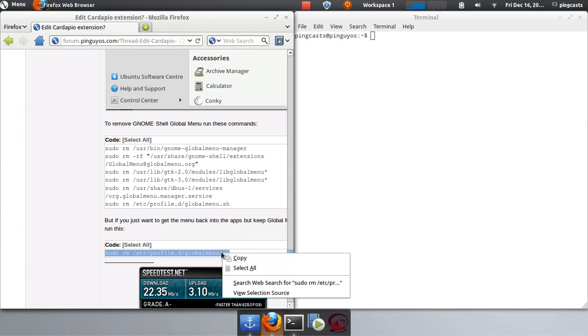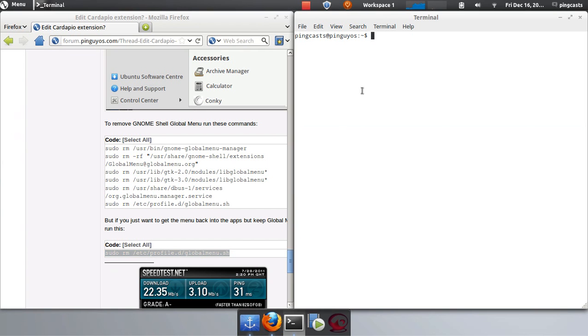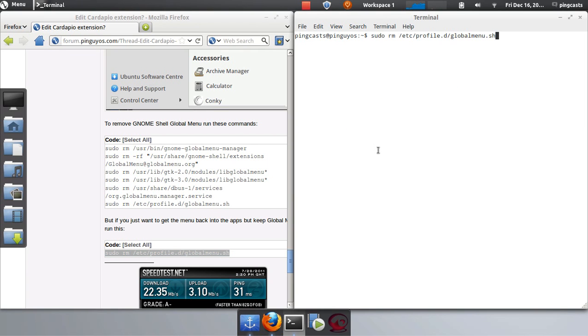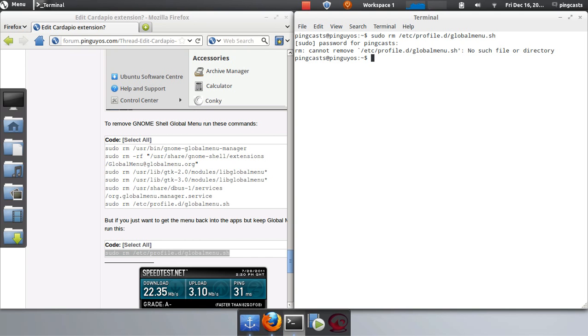And just copy and paste. Simple as that. But I already did this, so the file is not going to exist.